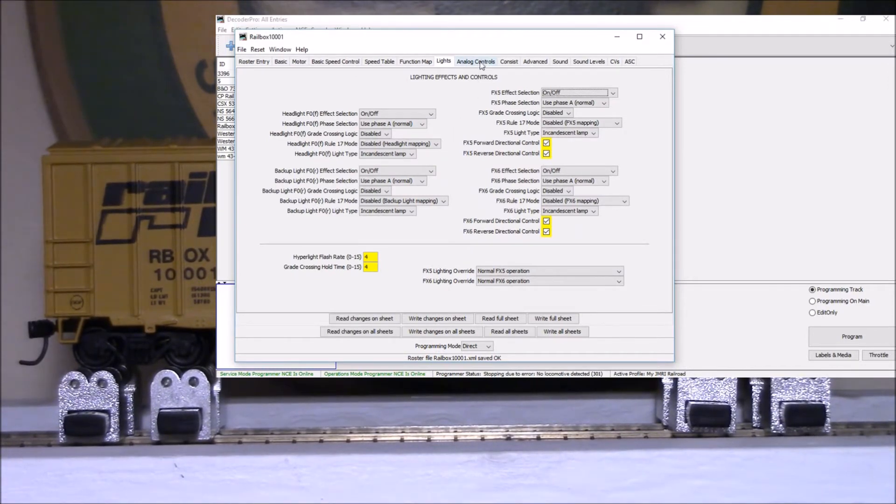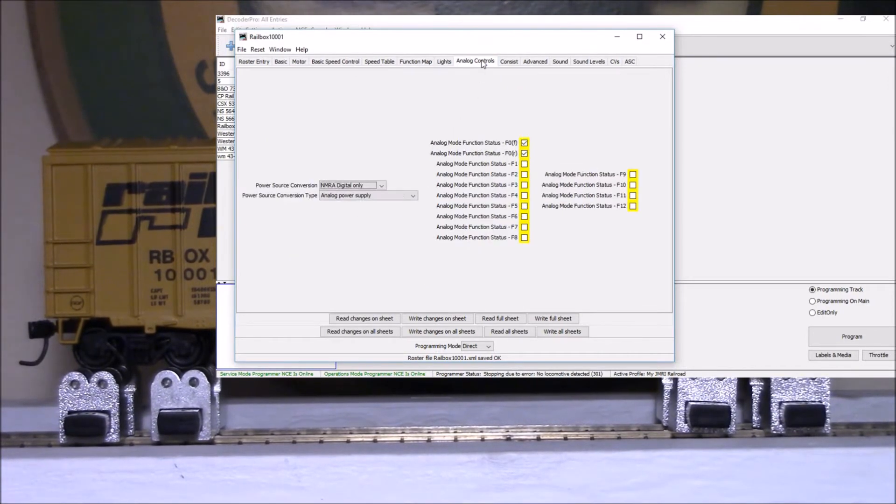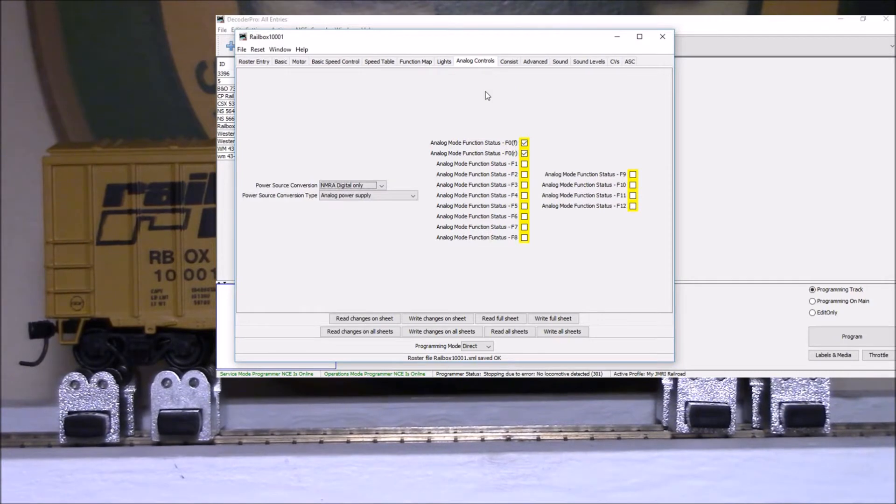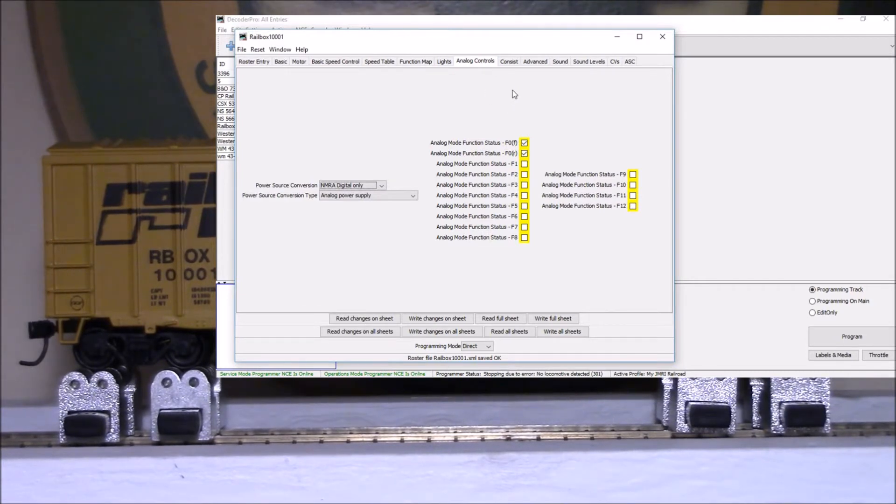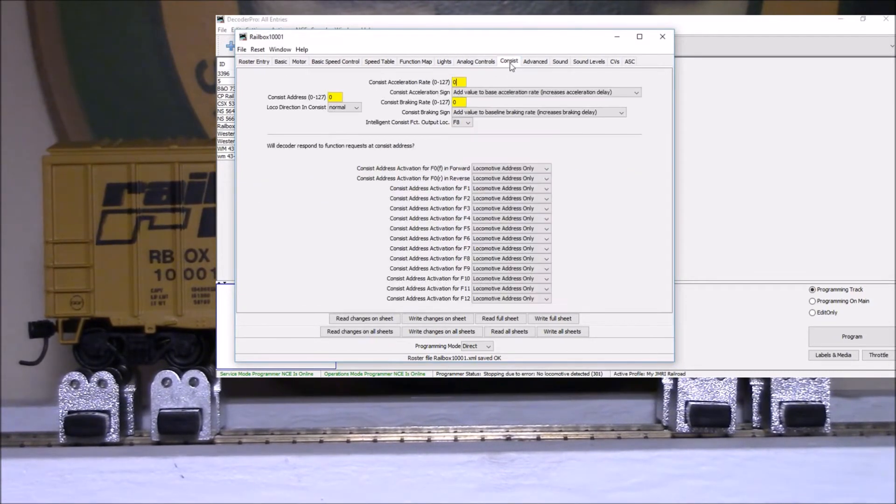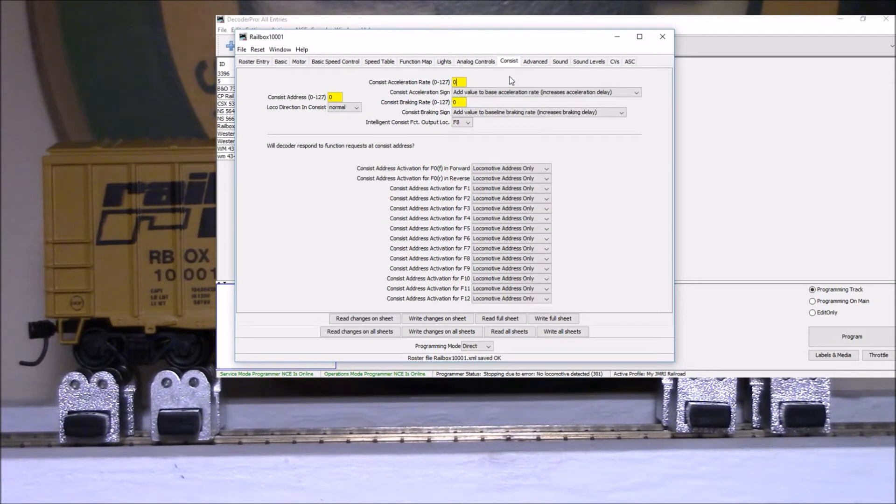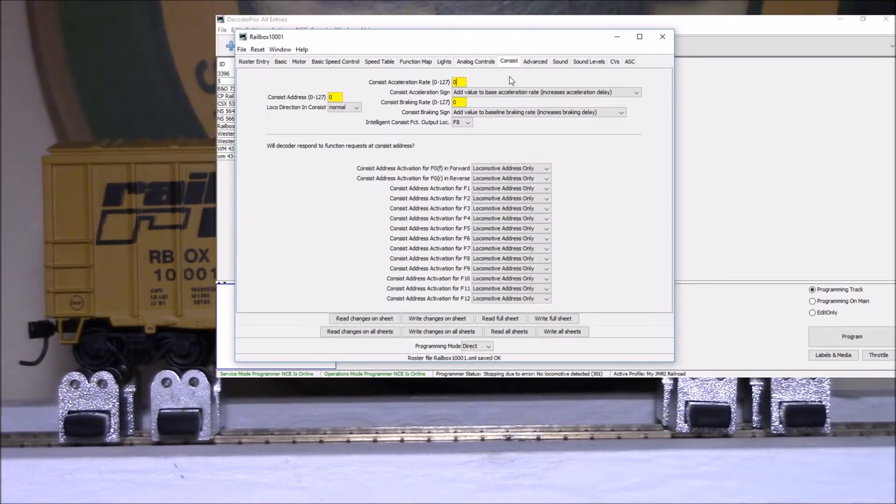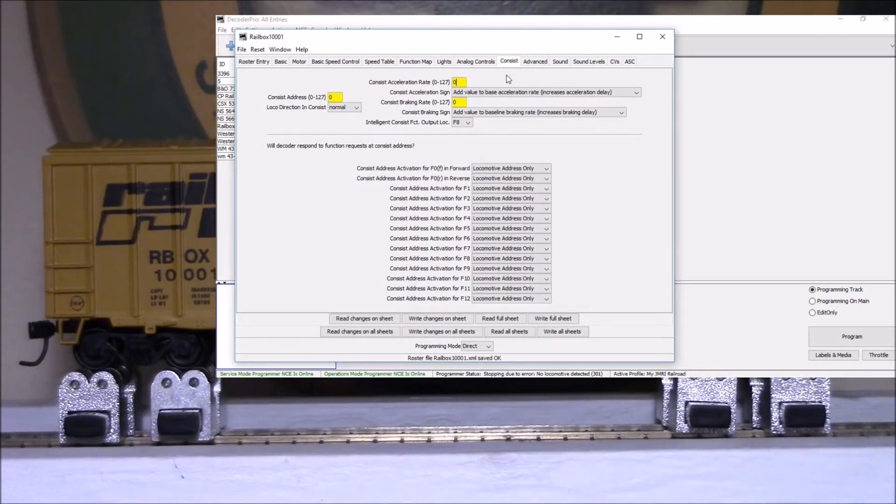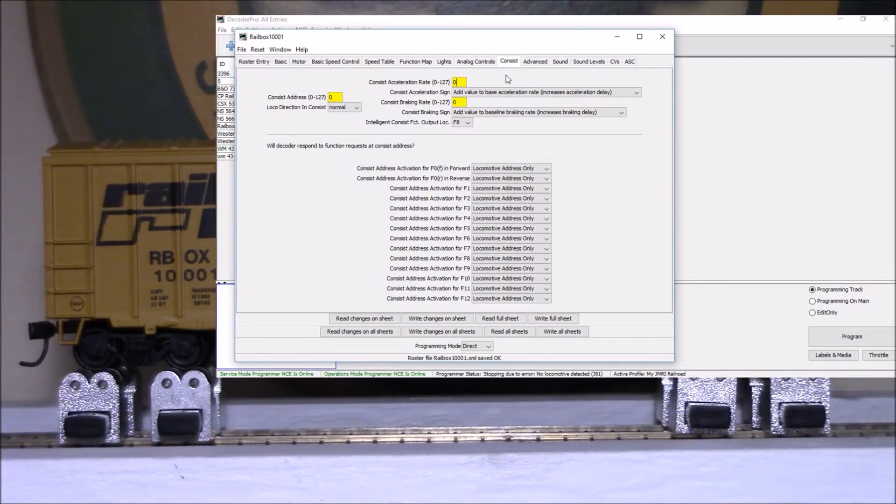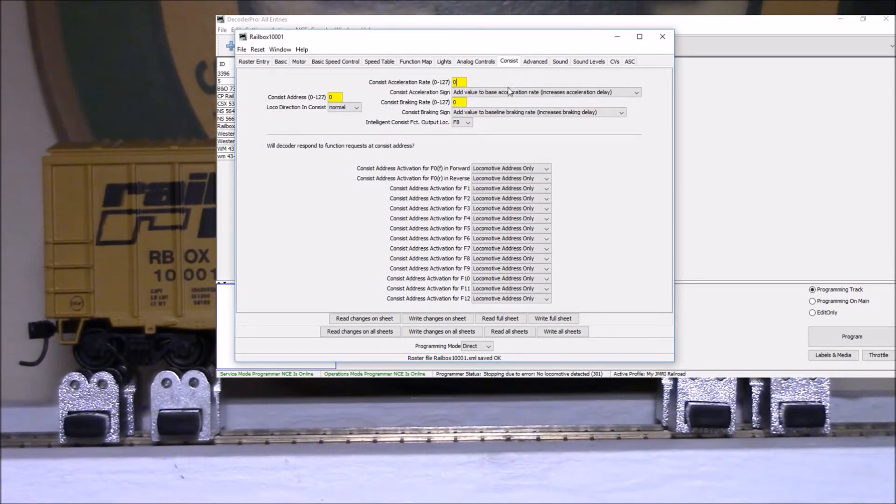For consisting, we don't have to put any of those numbers in, but you can. You can see right here is our F8. You hit that three times and it'll automatically sync up with your loco that you're controlling it with.